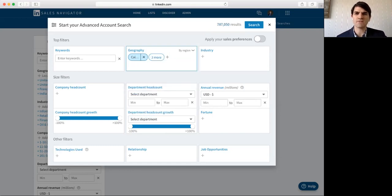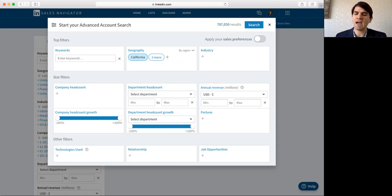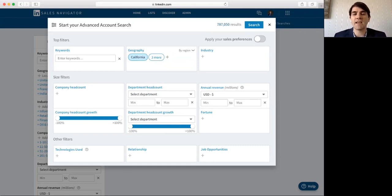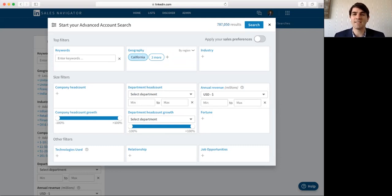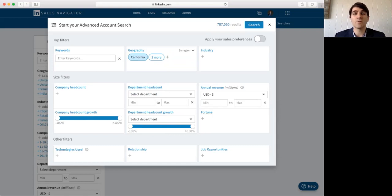So, once I put those four different states in, you see that it gives me over 700,000 different potential accounts that I could reach out to. There's no way that I can reach out to or target 700,000 accounts, and many of those are definitely not going to be a fit for my type of product or service.